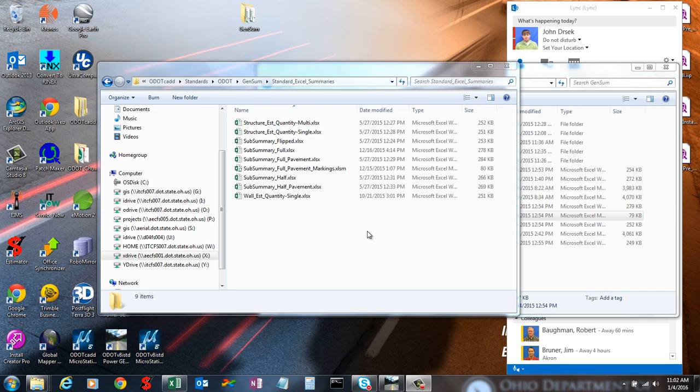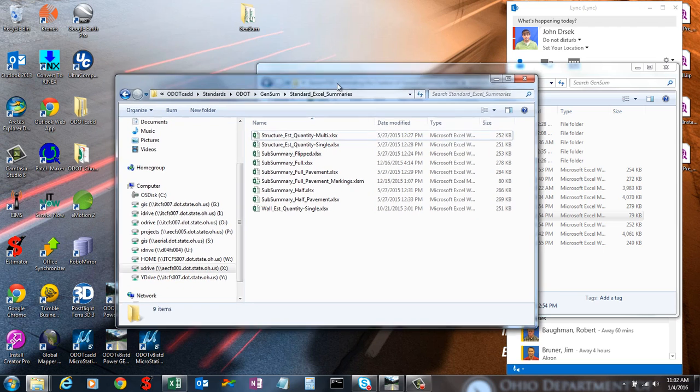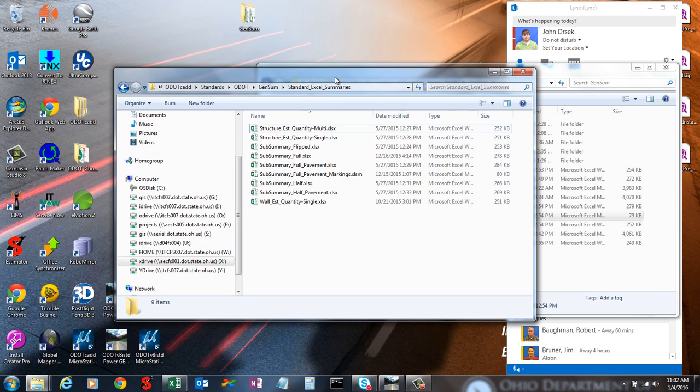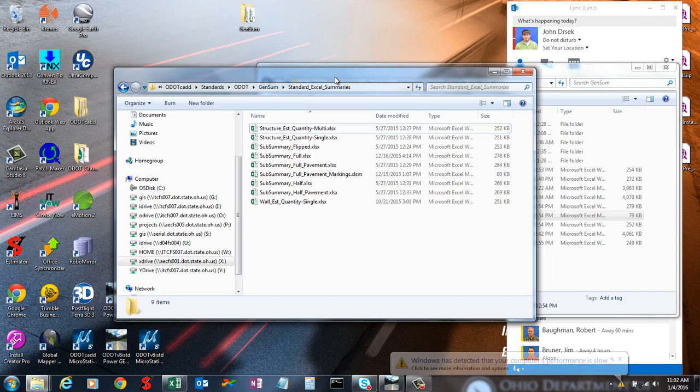The last video I went over type 1 subsummary sheet, so I'm going to go over type 2 in this video. Type 2 is probably one of the most specific types out of the 5 types.